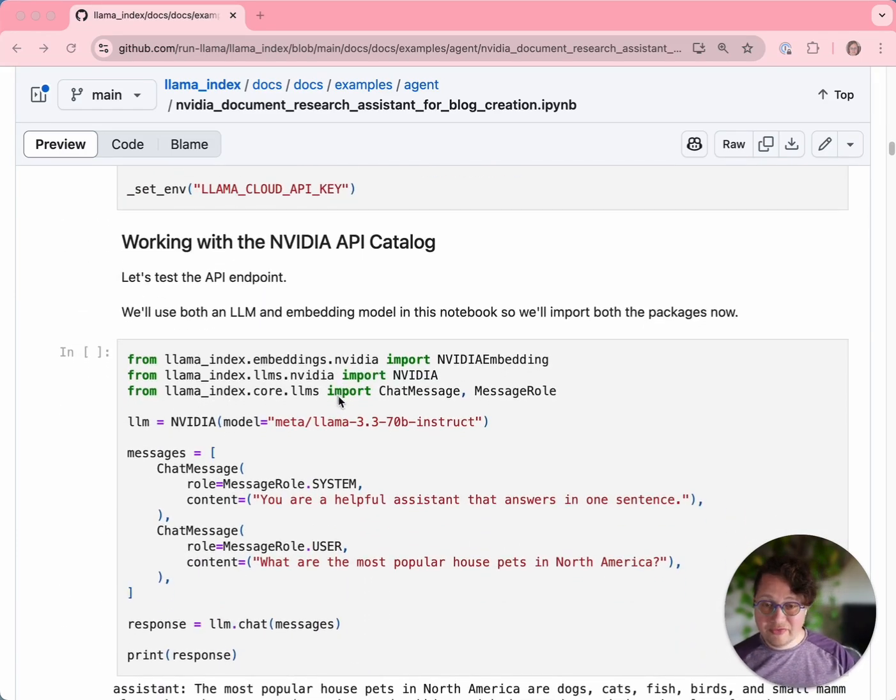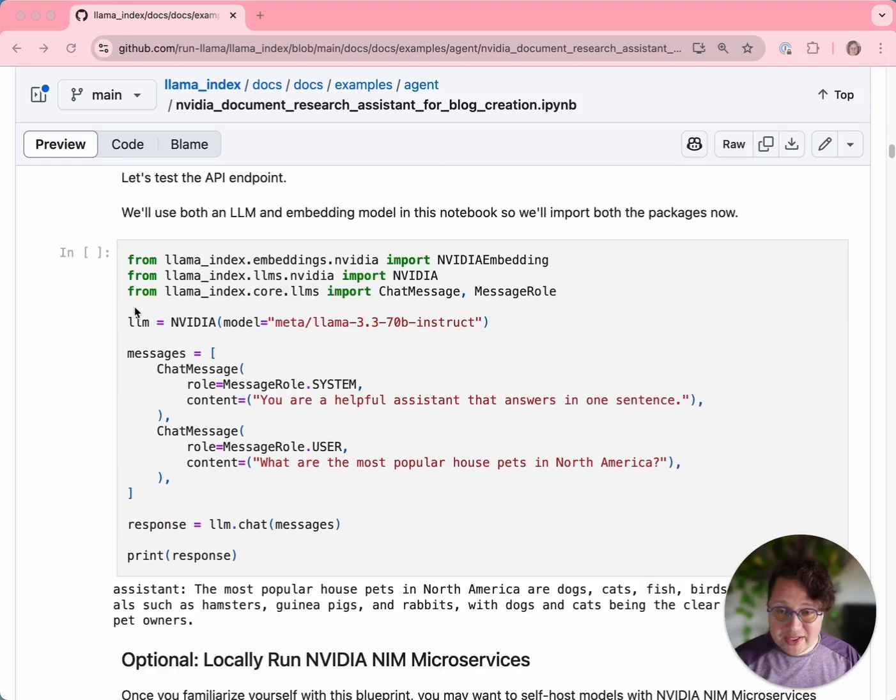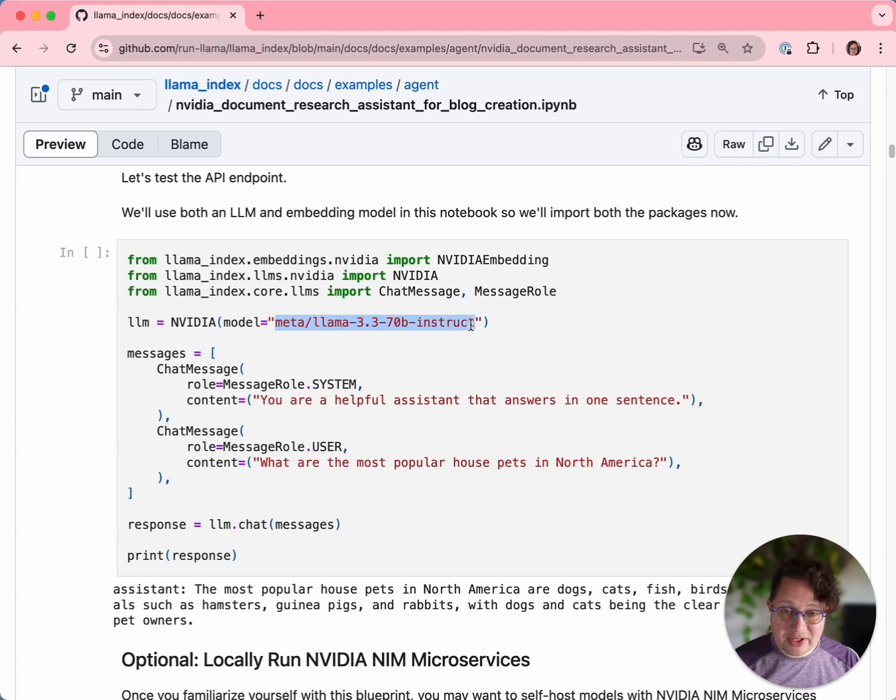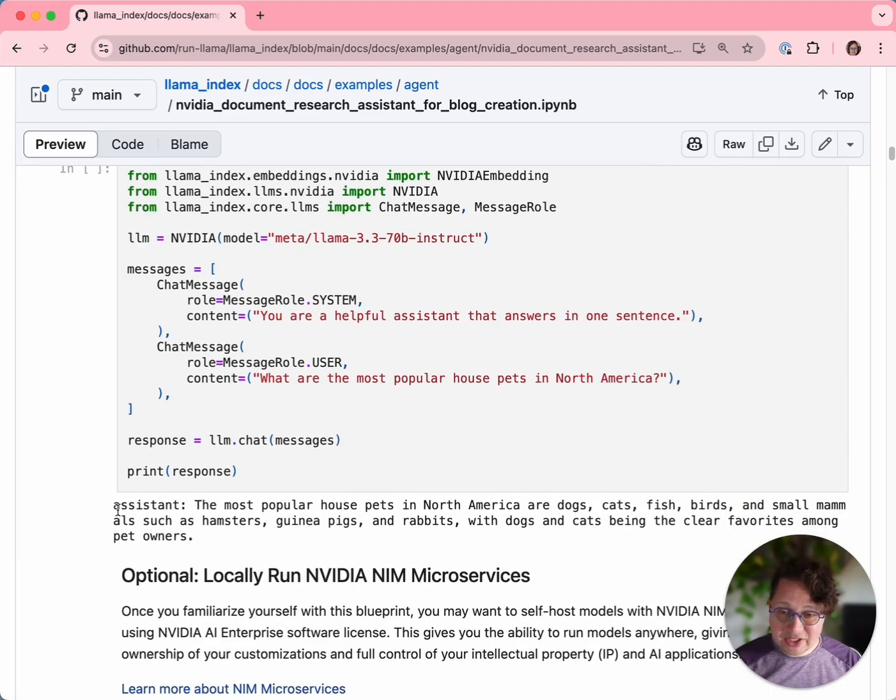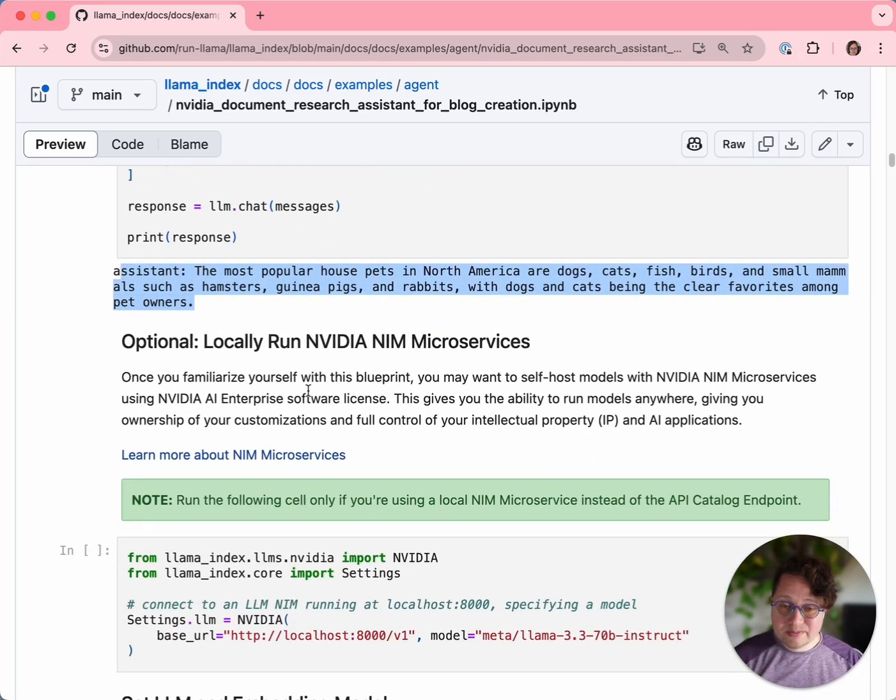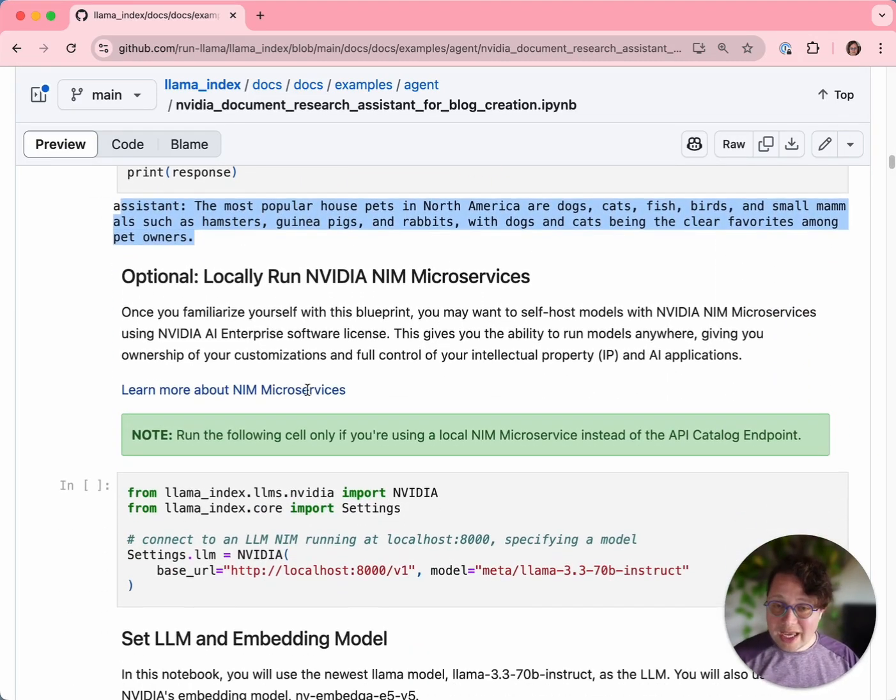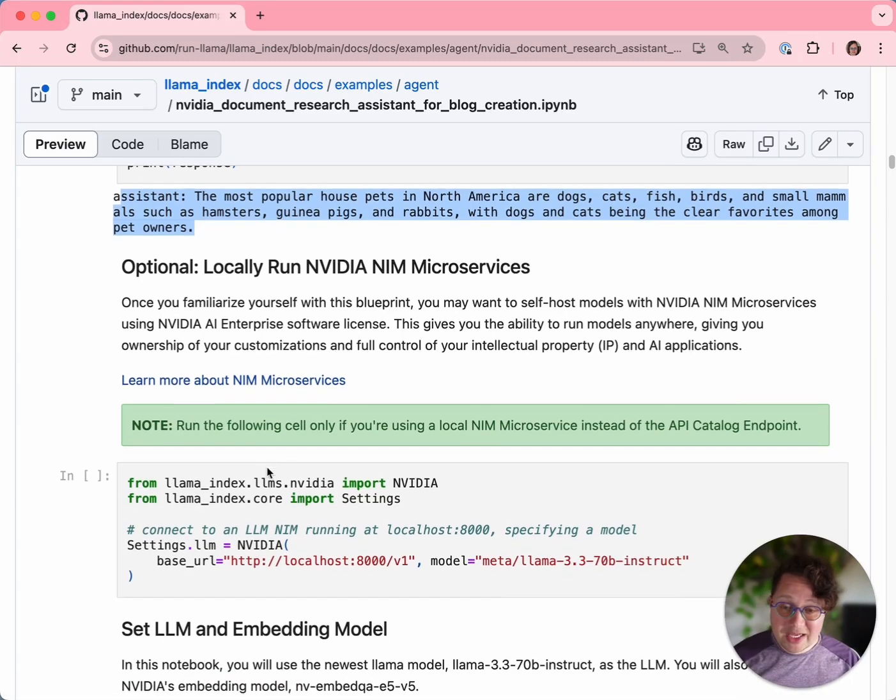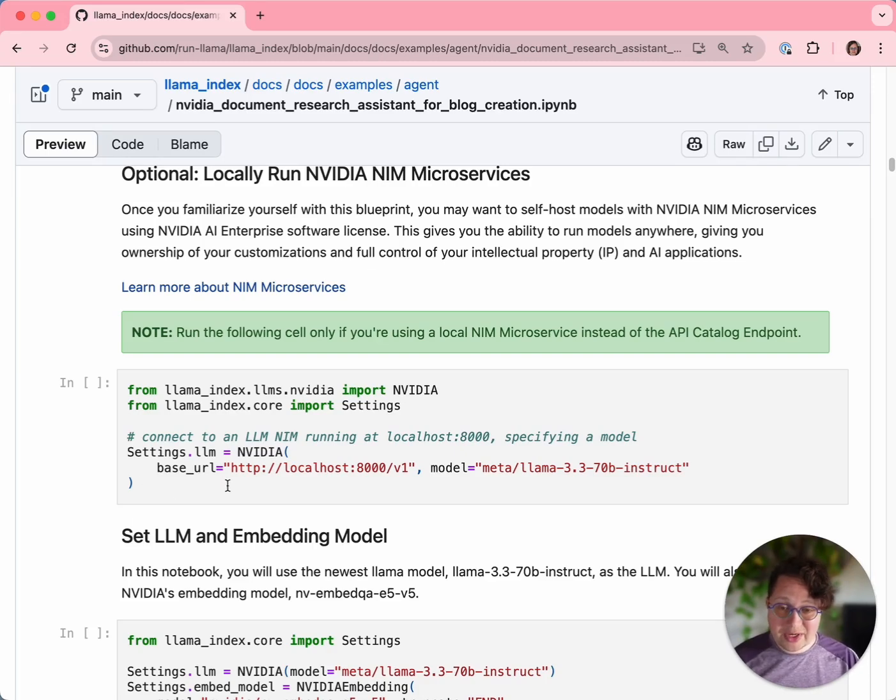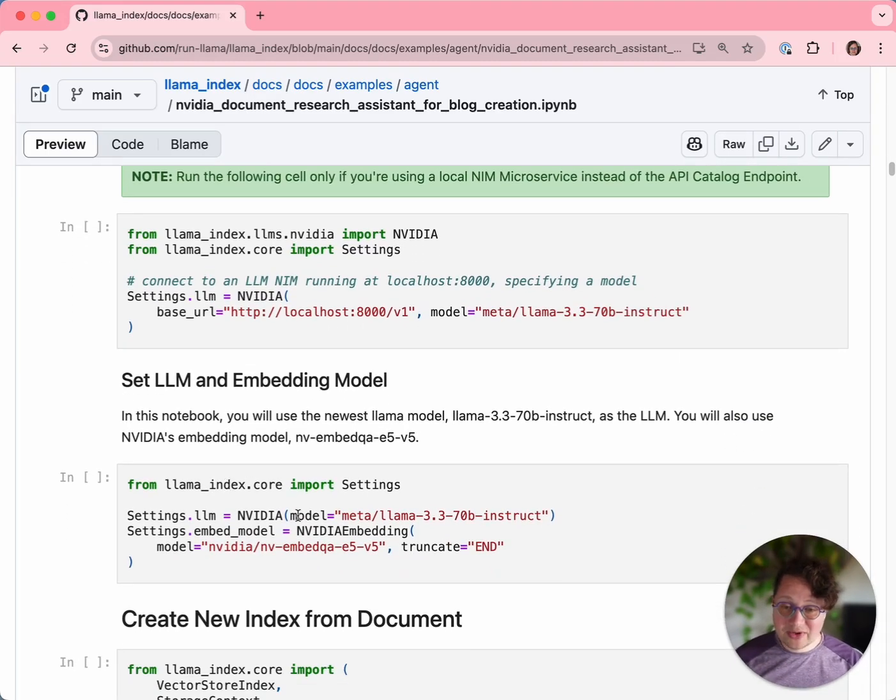Once we've got NVIDIA LLM going, we can run this quick smoke test to make sure that it's working. We're going to be using Lama 3.3 70B, which is a very capable open source model. We're just giving it a very simple question and answer to make sure that it's working. I mentioned that you can run NVIDIA NIMs anywhere. One of the options that this Blueprint gives you is to run it locally. If you're running it locally, this is how you would do that. But in this case, we're running the hosted version.